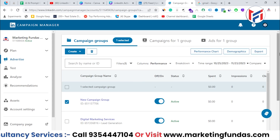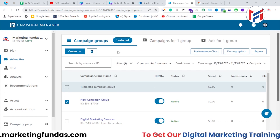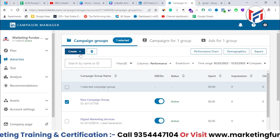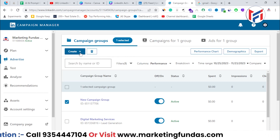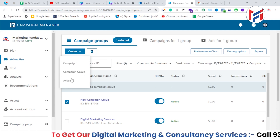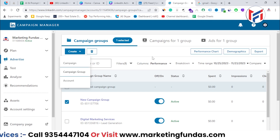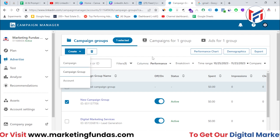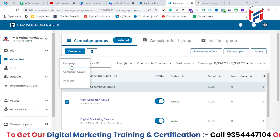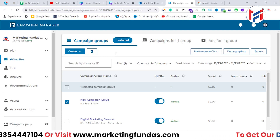As you can see right now, I'm in the Campaign Manager of my LinkedIn account. Here you'll be able to see that I'm in the campaign group option. I can create a campaign group, a campaign, or even an account. But the key to getting good results from these campaigns is to select a good audience.